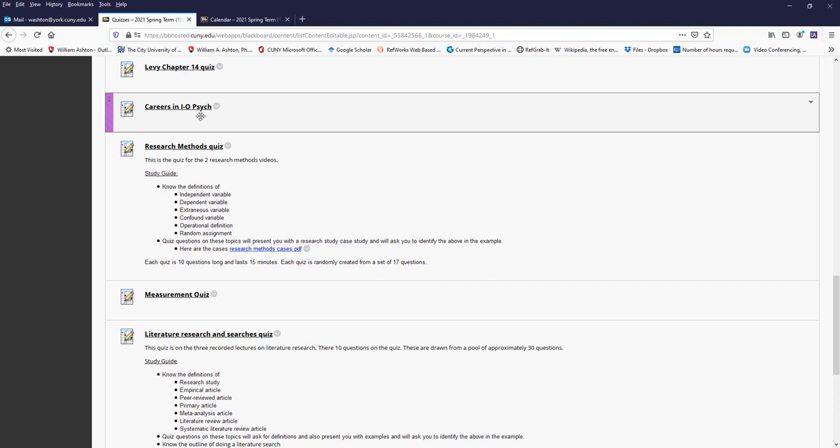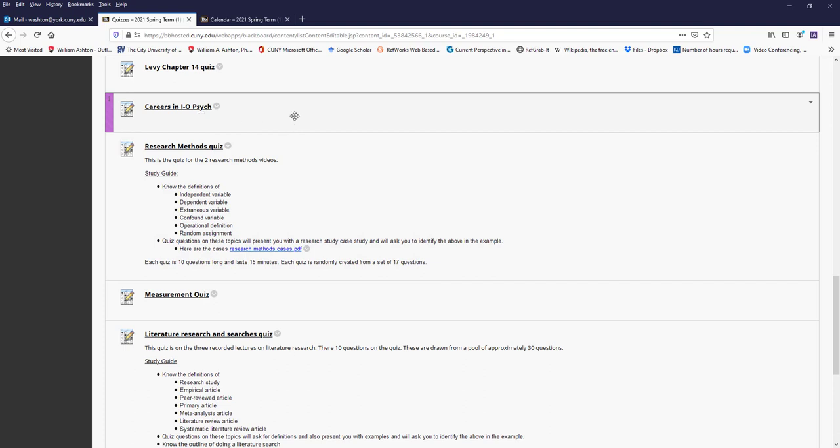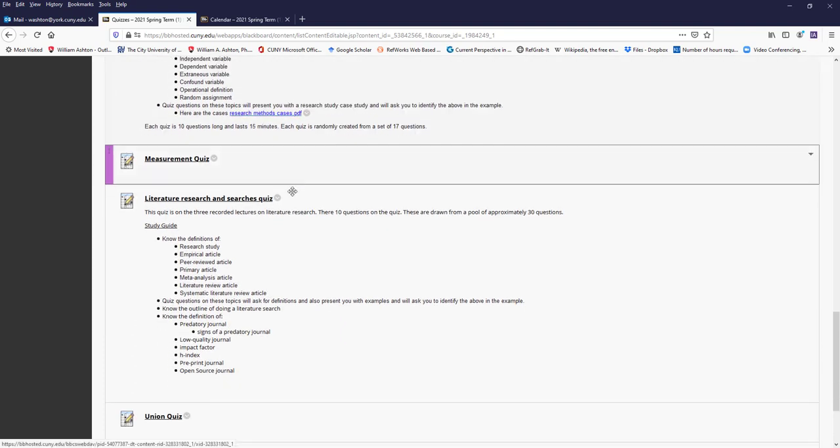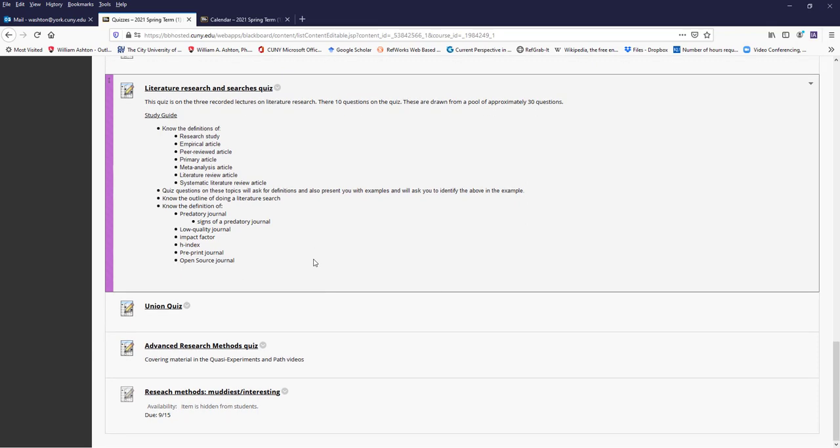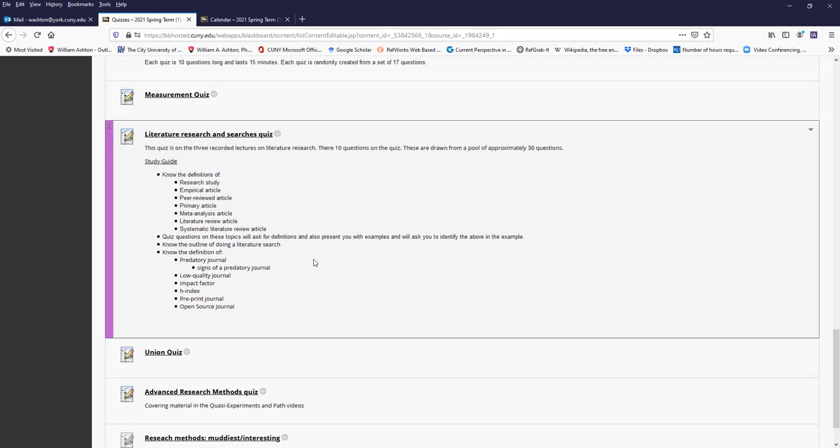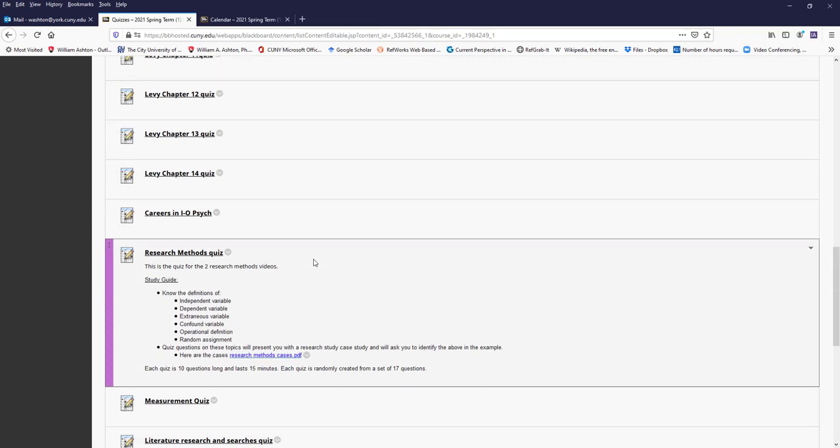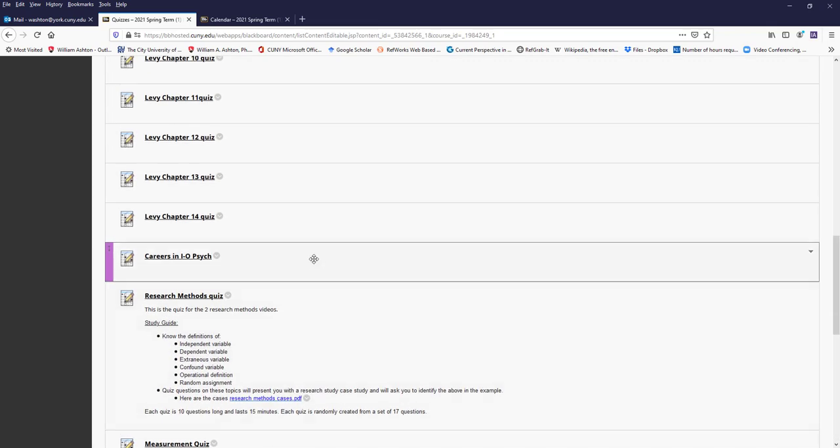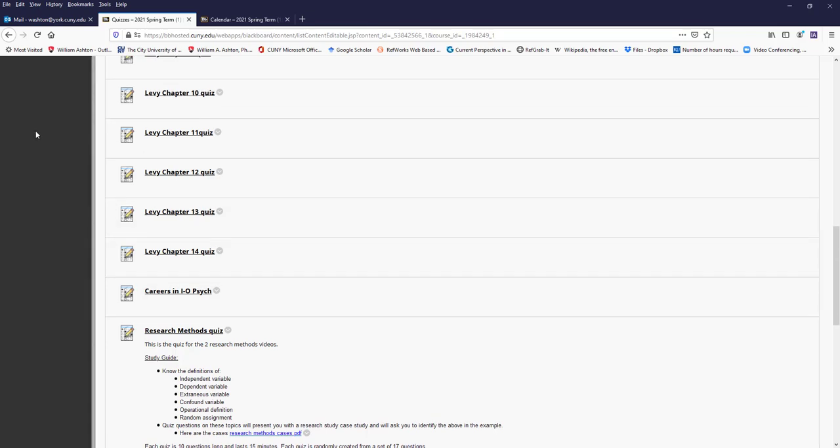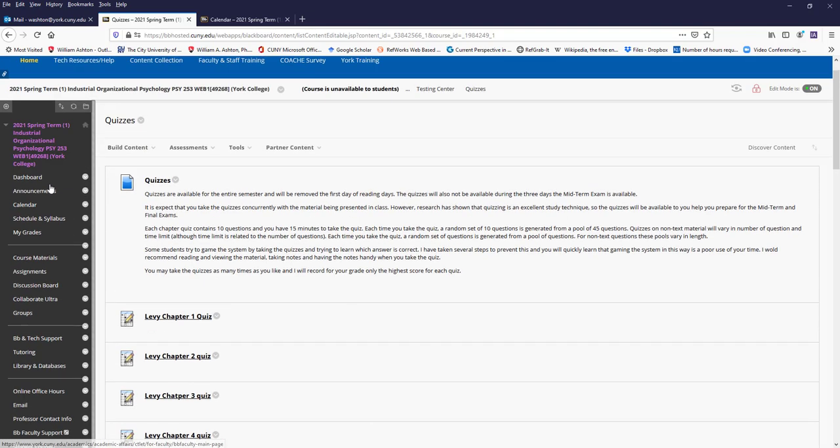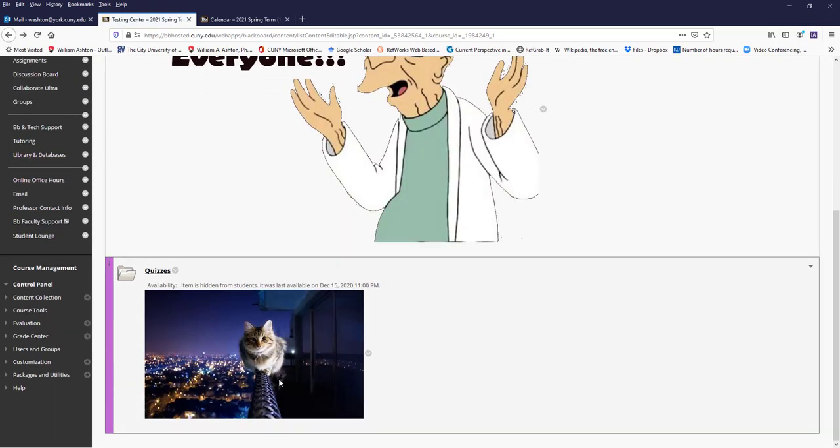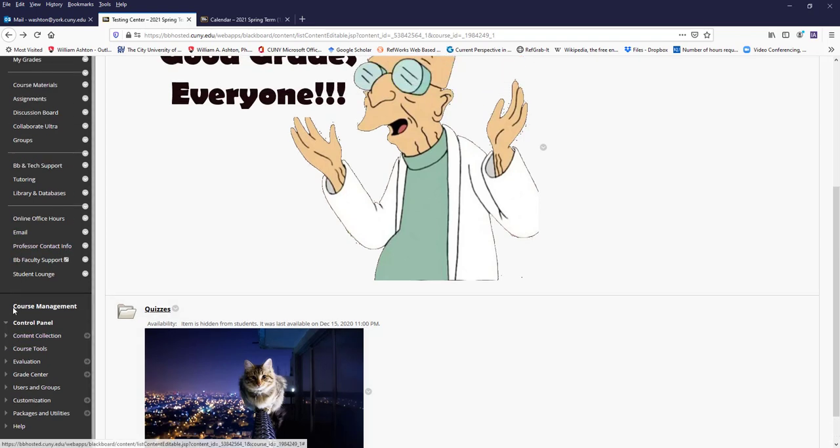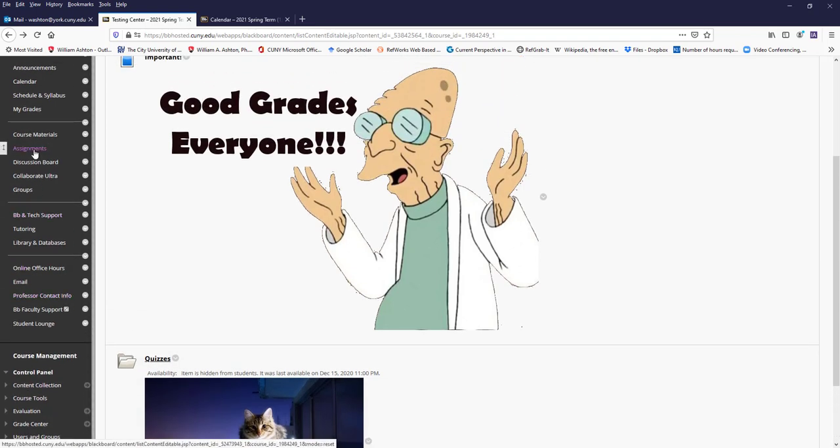Then, the other quizzes that I assign based on the assignment. The first handful are up, and again, I would recommend that you wait until you feel you're ready. But again, all of these you can take as many times as you want, and I'll only record the highest grade. Also, your two exams will be here on this page.